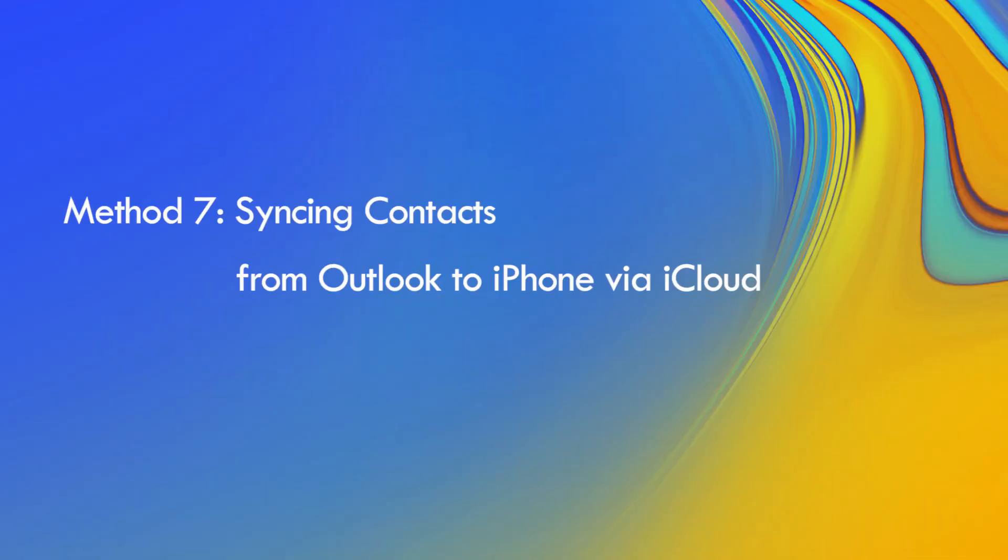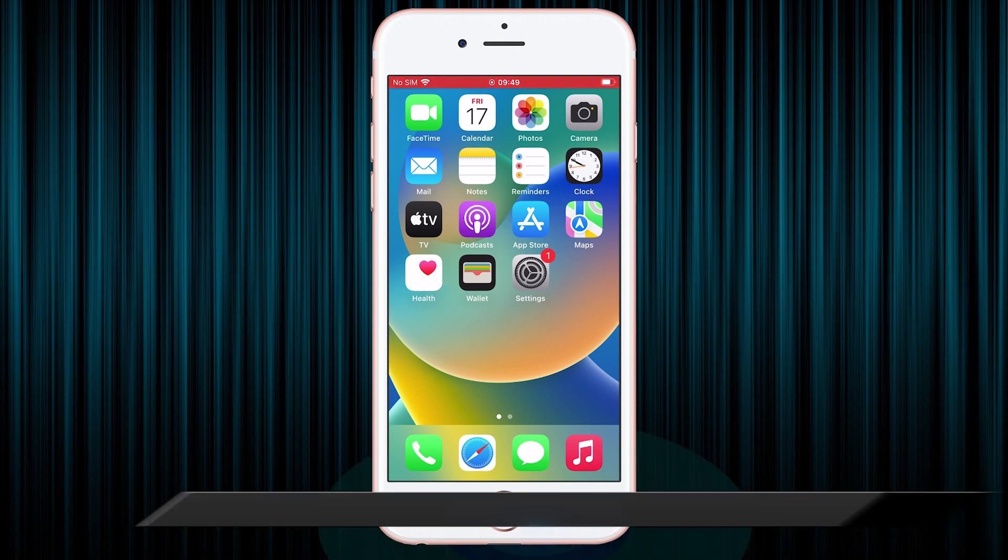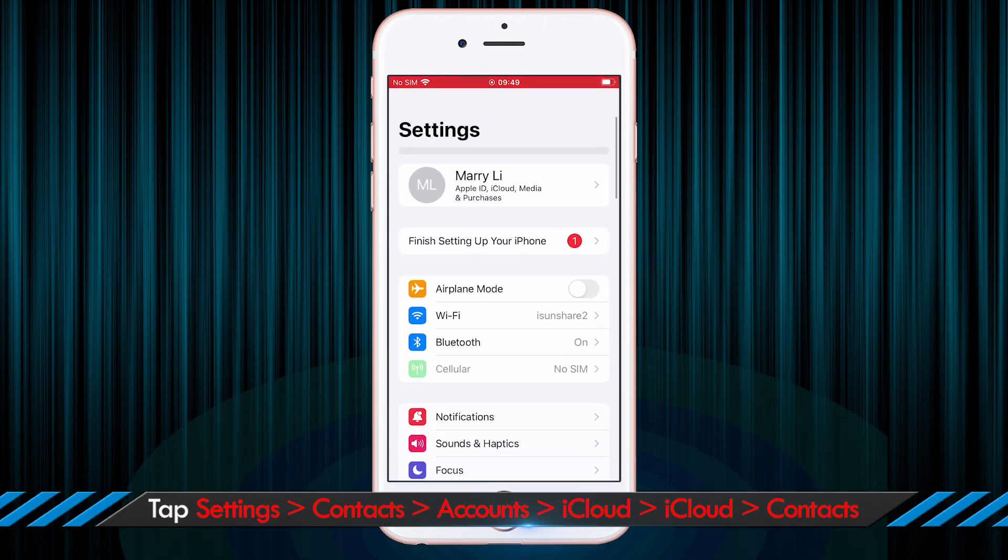iCloud can also help to sync Outlook contacts with iPhone. You need to allow contacts to be accessed by iCloud.